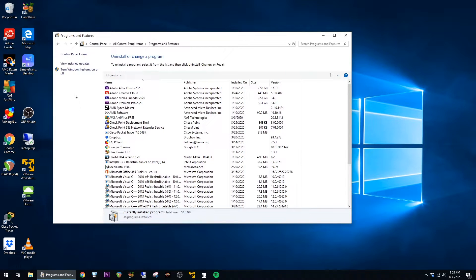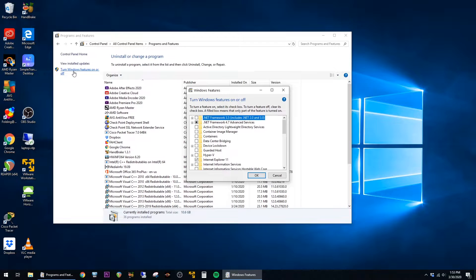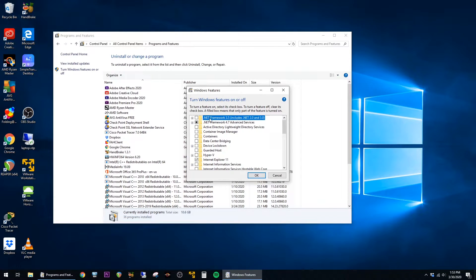Click on Turn Windows Features On or Off, and you'll see the first option here is already highlighted for .NET Framework 3.5 includes .NET 2.0 and 3.0. Just put a check in that box, and then click on OK.